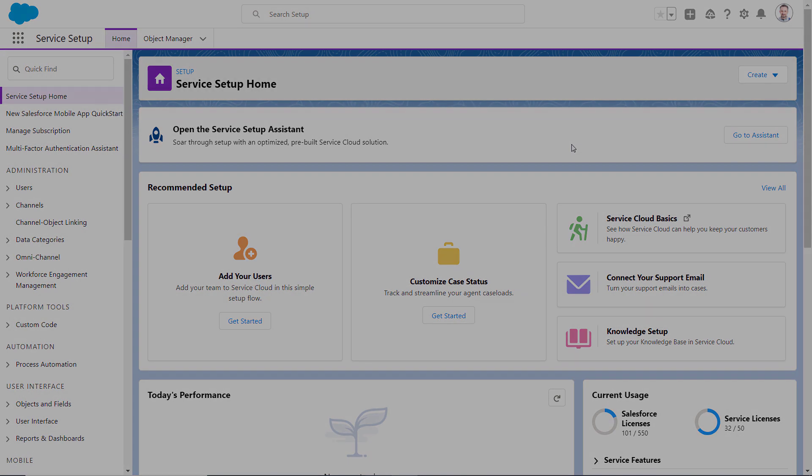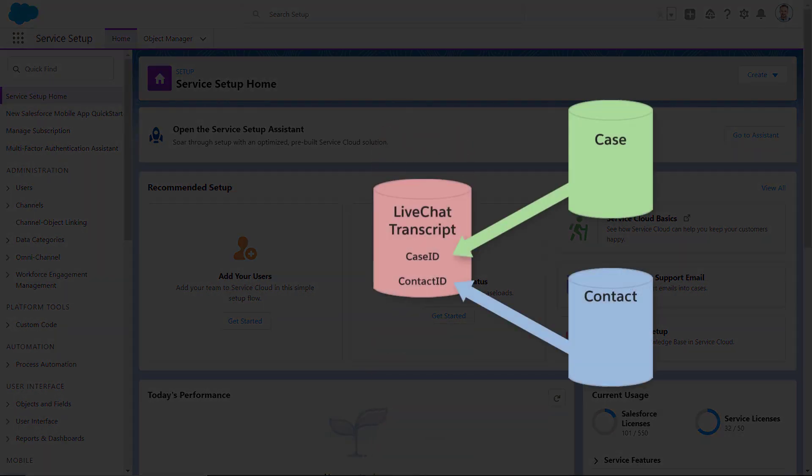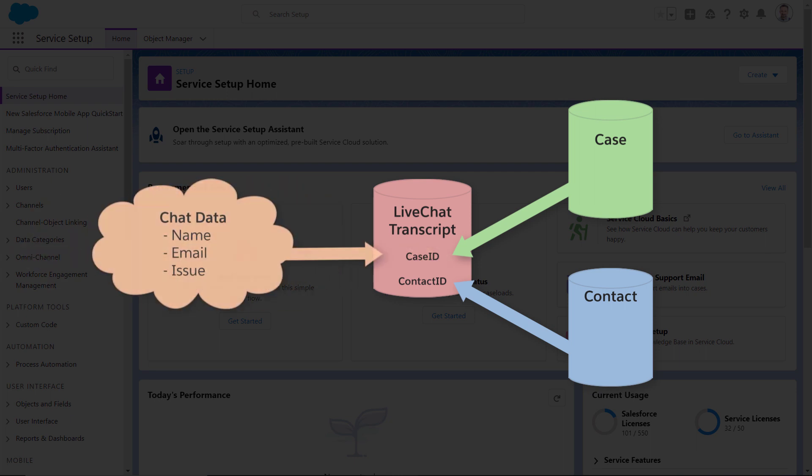The Find or Create API is a feature of LiveAgent, and it's used for associating new and existing records with a LiveChat transcript record. A LiveChat transcript record is created with every chat session, even chats that are missed or abandoned.